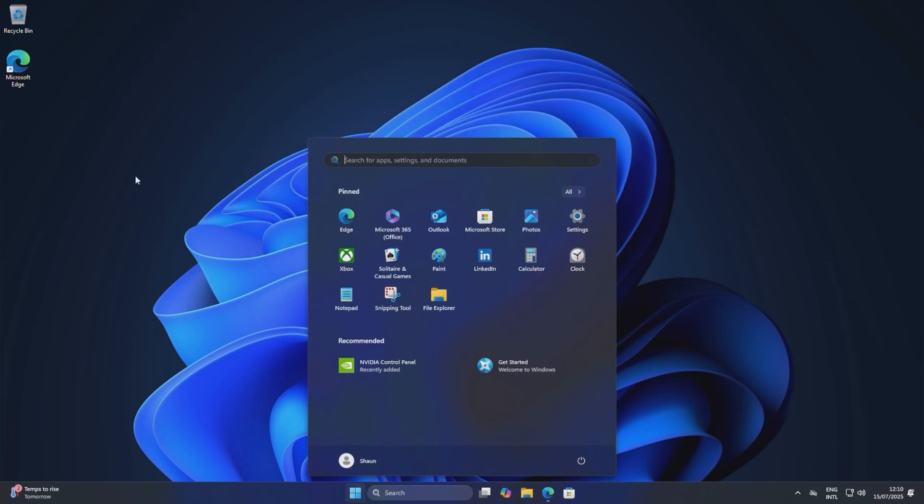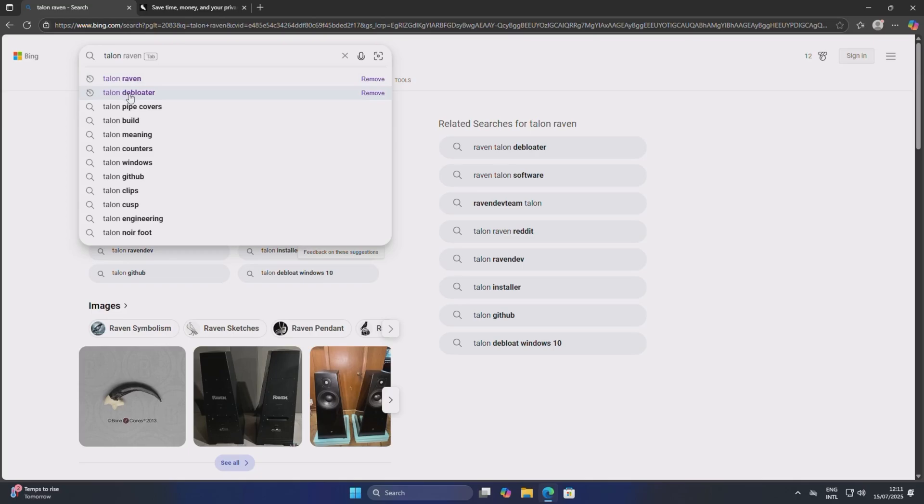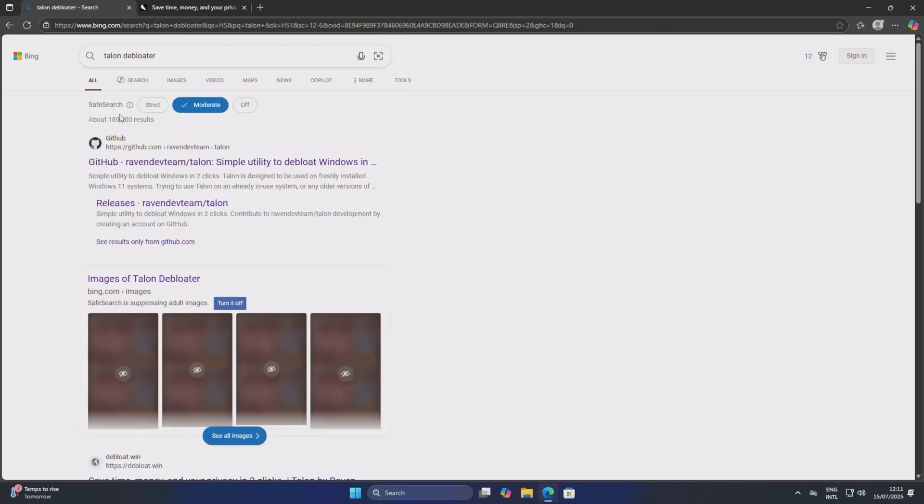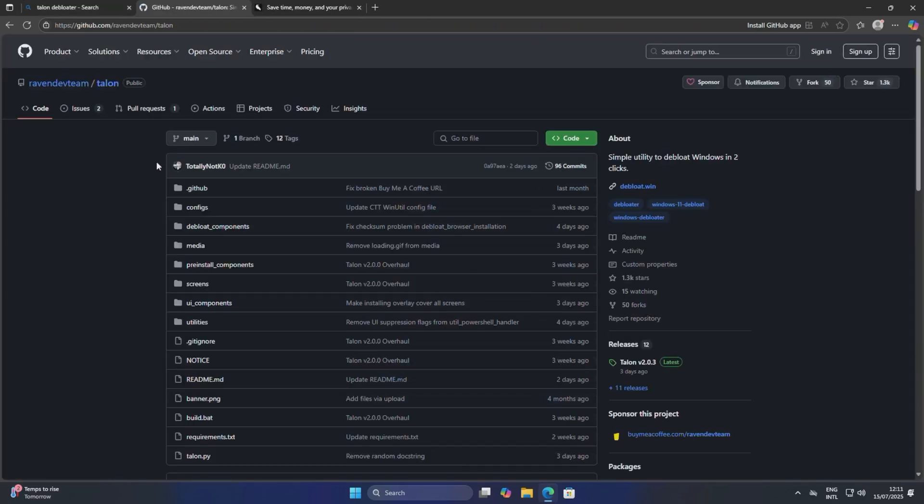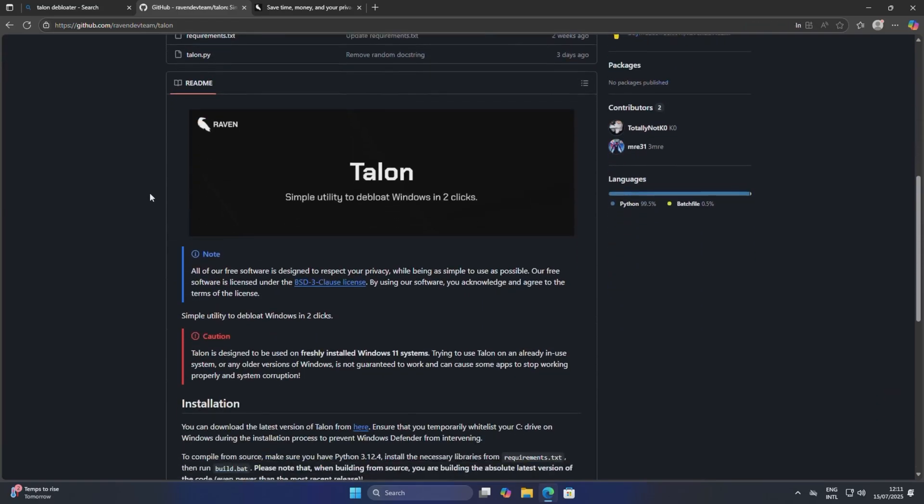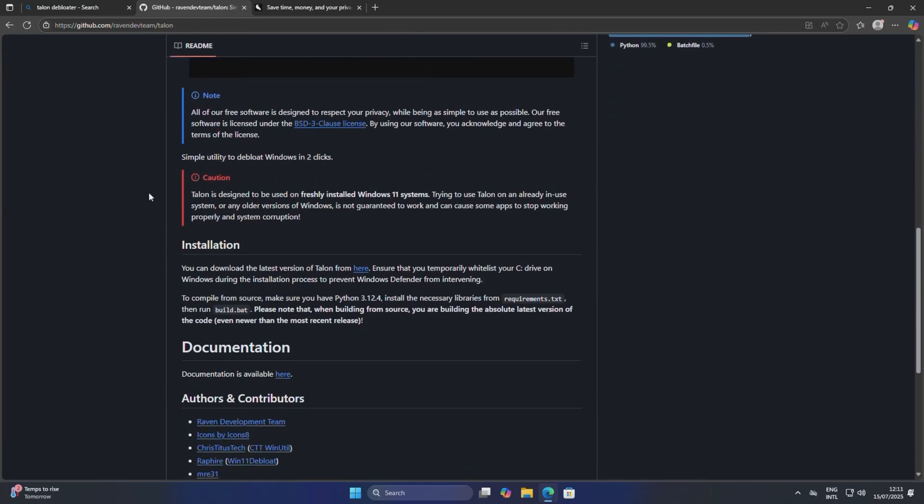So we're just going to type in Talon debloater and it'll take us to this GitHub link. From here you just want to scroll down and it says you can download the latest version of Talon here.